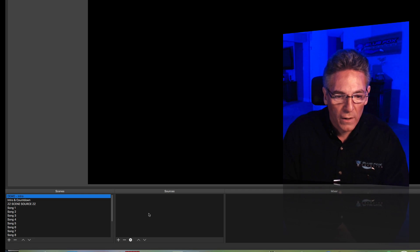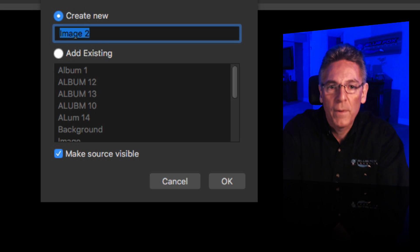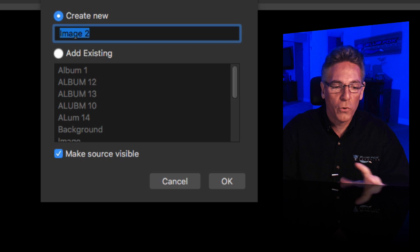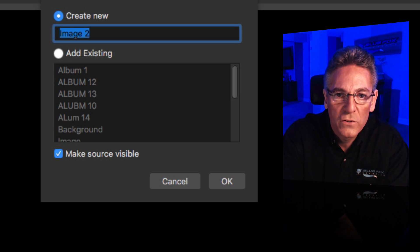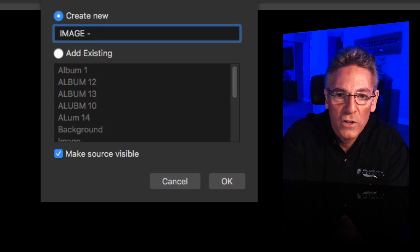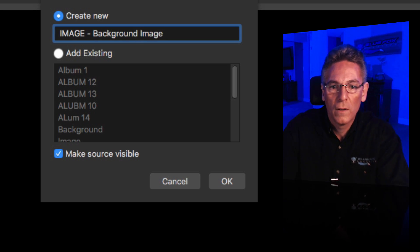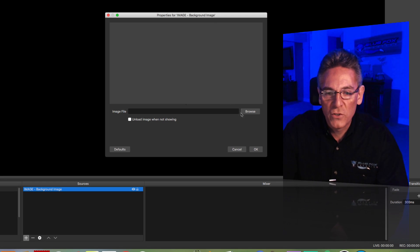Next, I'll add a background image to this scene. Hit the plus key in the sources area and select Image. Now it's important to understand naming — type in 'IMAGE' with a space and dash, then the descriptor: 'background image.' Hit OK, and now it wants to know where your image is located.